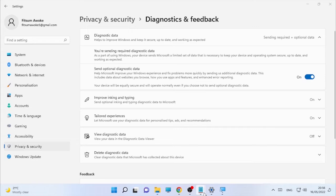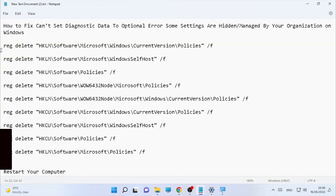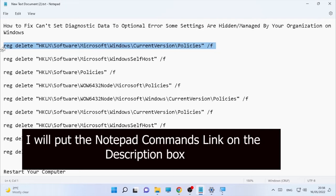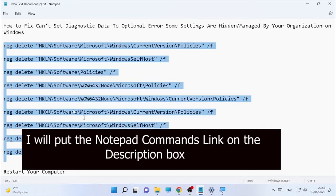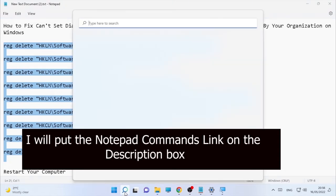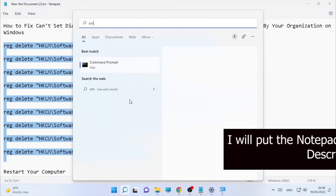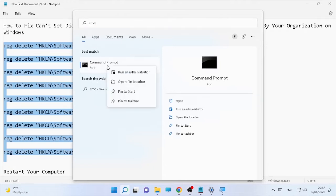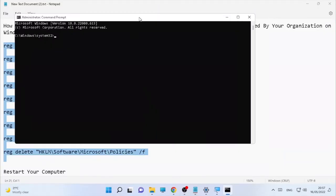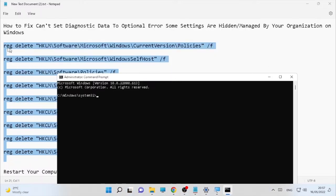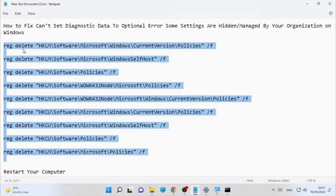The solution involves using CMD commands. Here are some commands that you are going to copy and paste into CMD one by one. Click on your search icon, type CMD, right-click on Command Prompt, and select Run as Administrator. Confirm by selecting Yes.